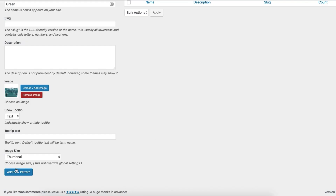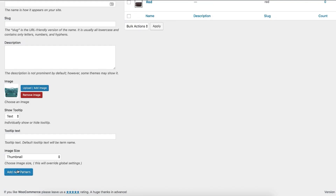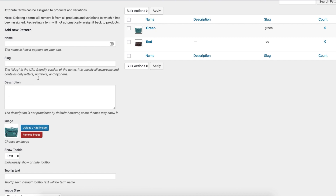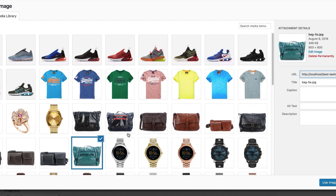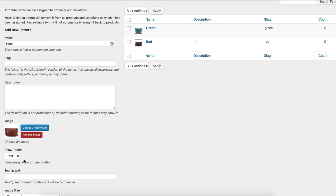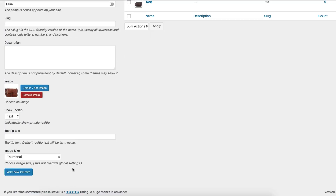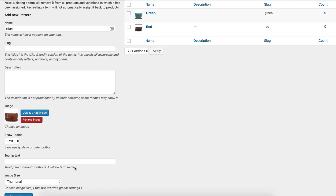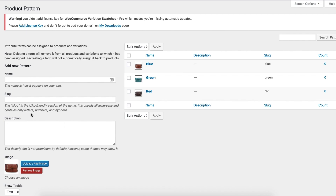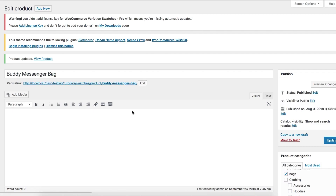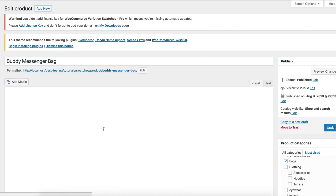Lastly, do the same for the blue variation — add 'blue' in the name field and select your desired image for the variation. After creating the global attribute and its variations, you can assign them to any number of your variable products easily. For demonstration purposes, I have chosen a product. Make sure the product you select has Variable Product selected from the Product Data dropdown.